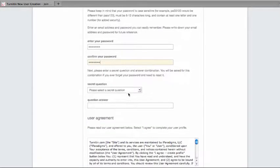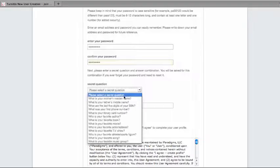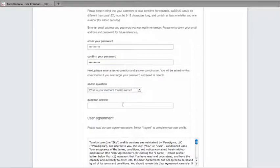Next, you'll be able to select a secret question and enter the answer to that secret question.